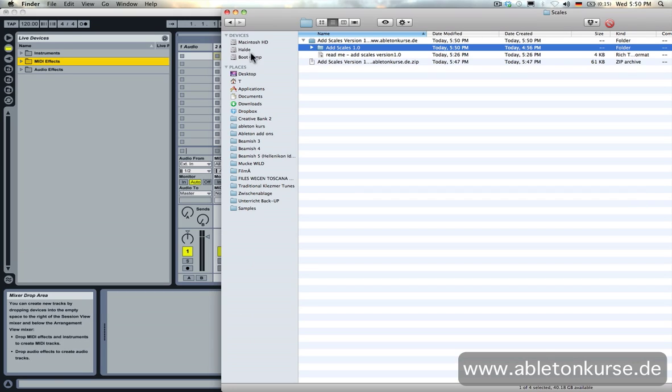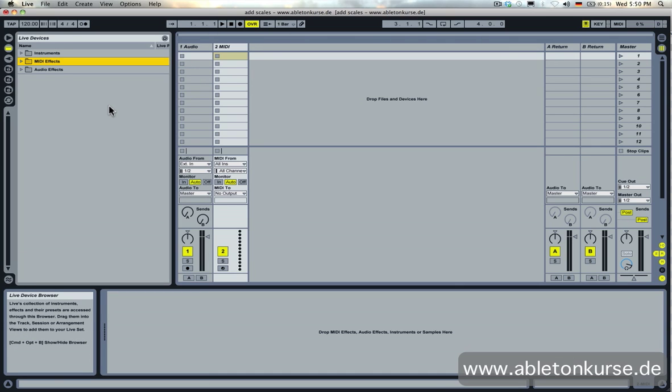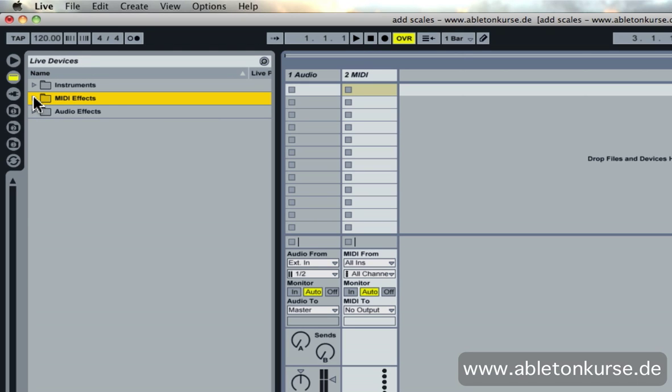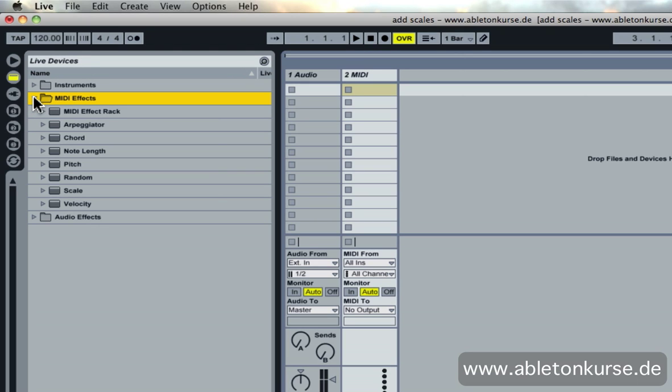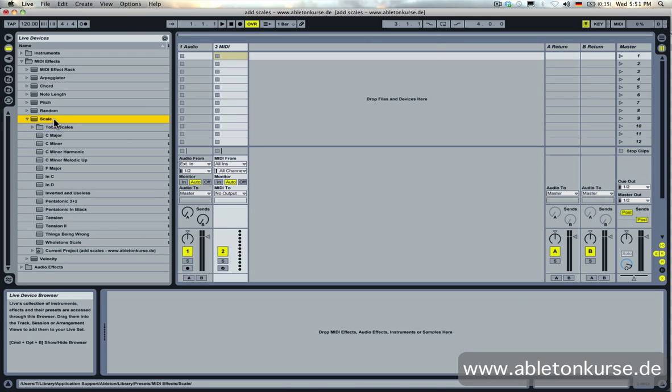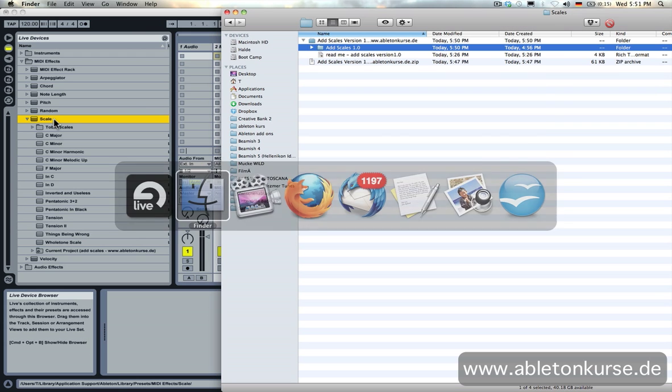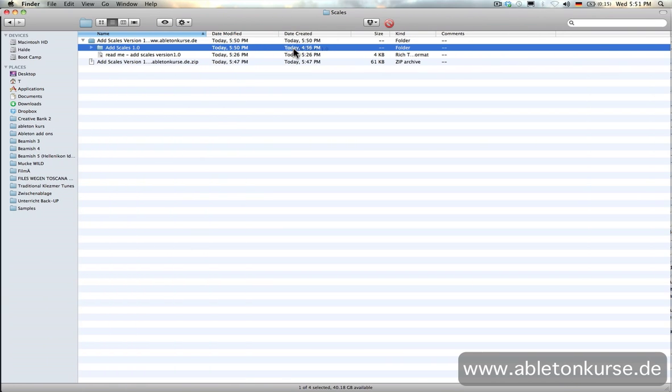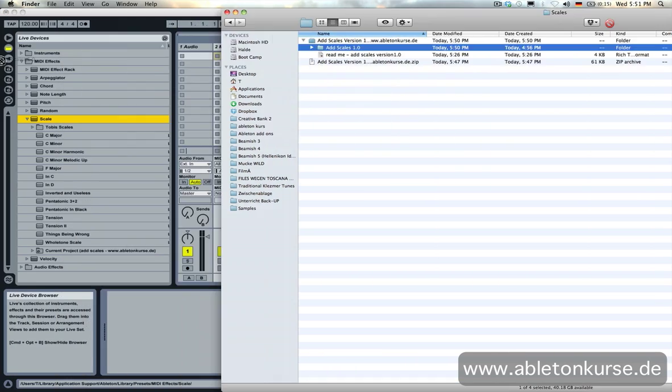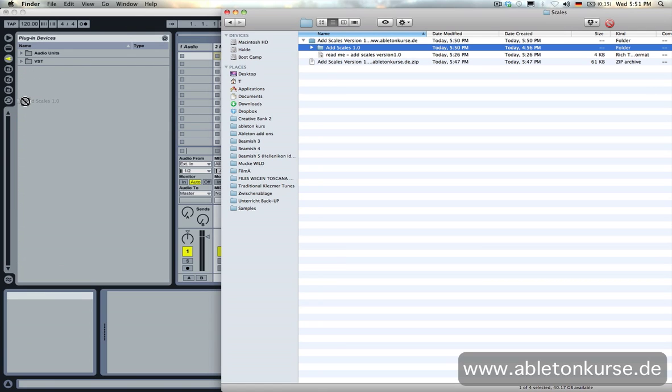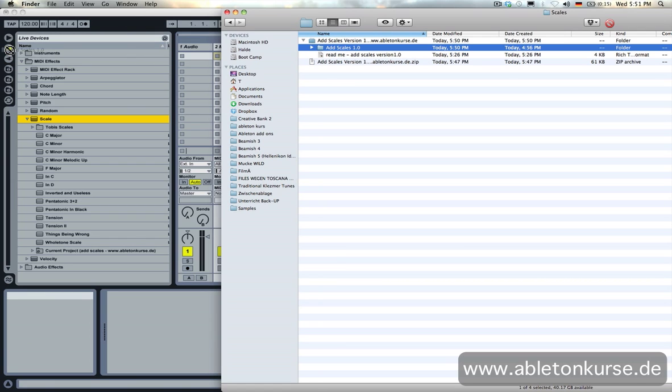Next thing is quite easy. You go to Ableton. You open up your live device browser window. You go to the midi effects and inside the scale tool. Then you just drag and drop or copy and paste the add scale 1.0 folder into your scale devices.